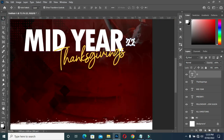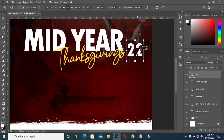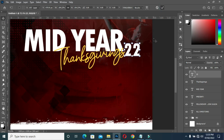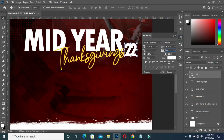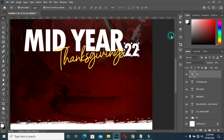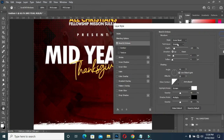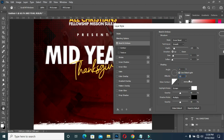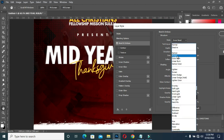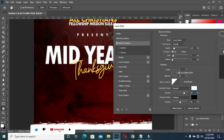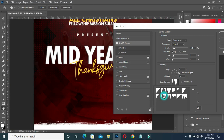Then bring it over here and position it this way. Then close the character spacing a bit. Then apply your blending option. Make it 75. Then use this contour over here.